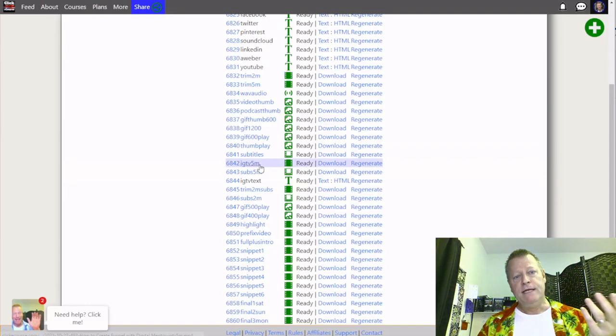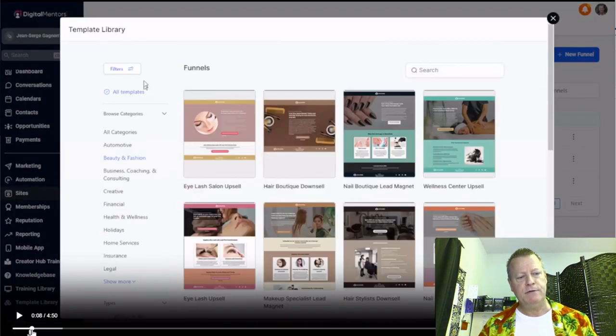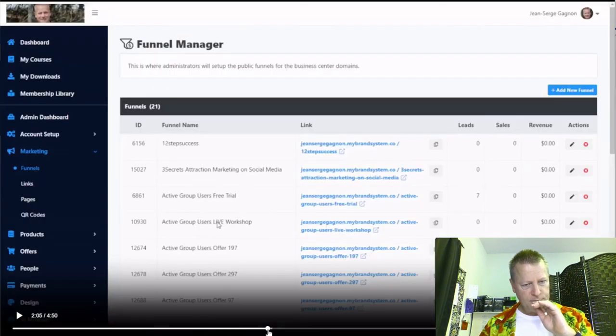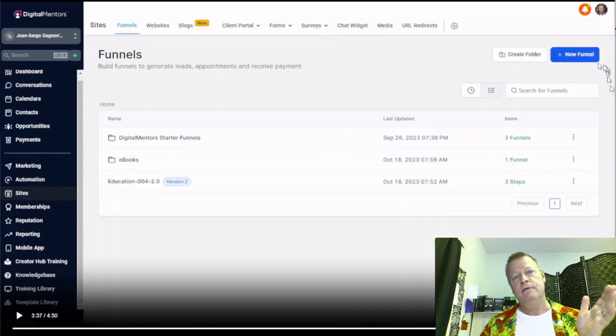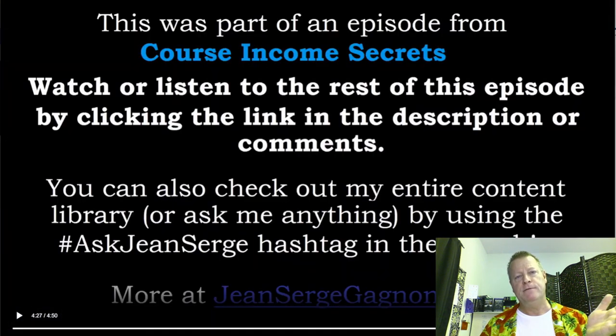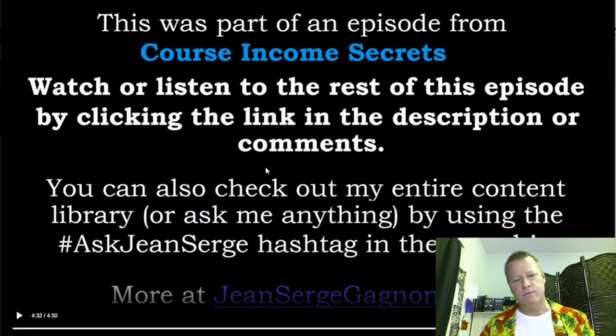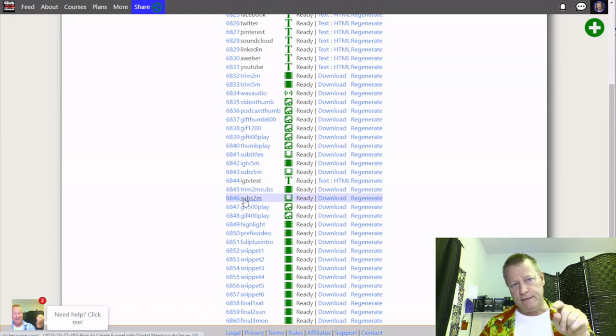That's the two-minute video the engine generates. Then there's the five-minute video — very similar. It starts with an intro, then the content, lasts longer, and still ends with a section saying if you want to watch the whole video, go find that. So that's the two-minute and the five-minute video.